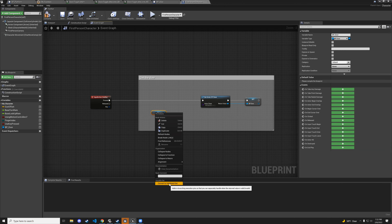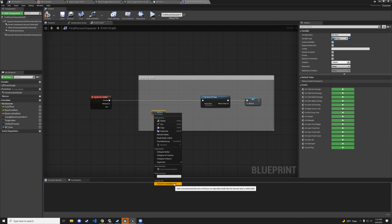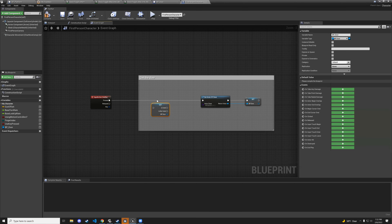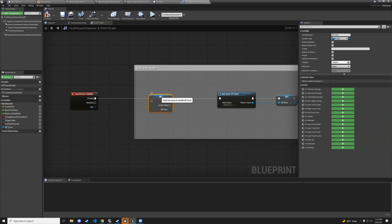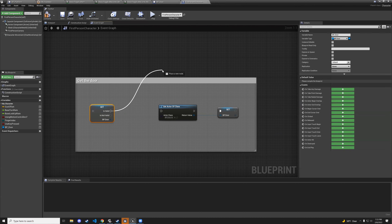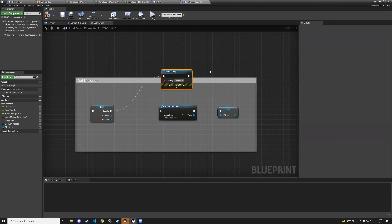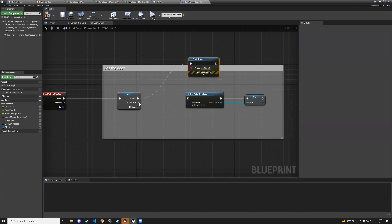Select the doorknob collision in components, scroll to the bottom of the details panel, find on-component-end-overlap, and add an event. Drag a setter for is-player-in-doorknob-collision and set it to false when the player leaves.